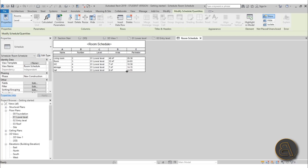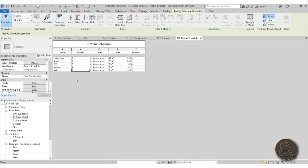Hit OK and now you're only left with the actual rooms in your model. I'm not happy with the way this is categorized — for example it starts from number two. You can change that directly in the schedule without going back to the floor plan. So let's change Living Room to number one, this room to number two, this to number three, this to number four, and this to number five.